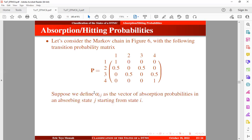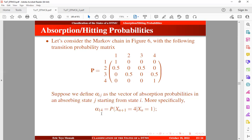Suppose we define alpha index ij to be the vector of absorption probabilities in an absorbing state j, starting from state i. So if we write alpha index 1,4, it means we are looking at a transition probability from state 1 to an absorbing state 4. We are using a different notation to distinguish it from the normal transition probability from one state to another, which is given by P index ij.